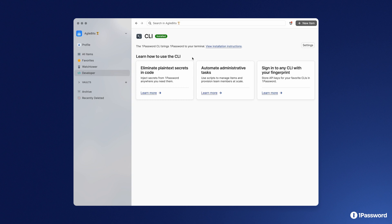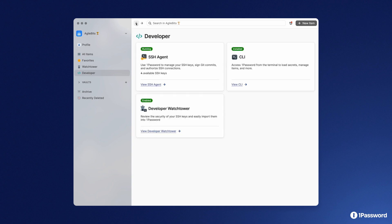Such as by automating administrative tasks or using the CLI in your secrets management workflows. We hope you enjoy the new 1Password developer experience — please visit developer.onepassword.com to learn more.